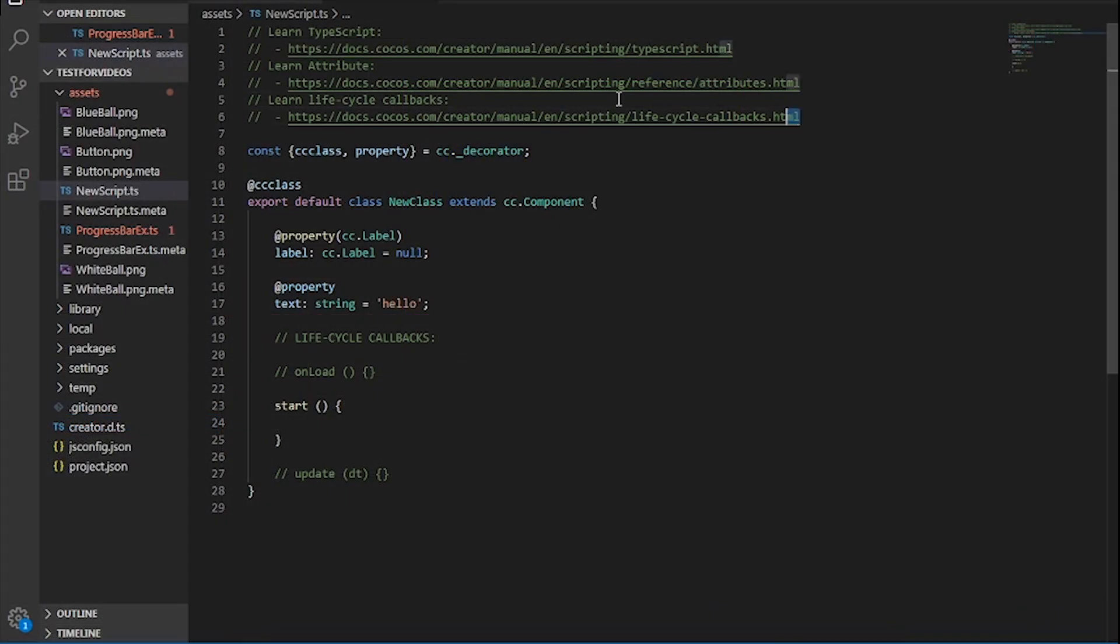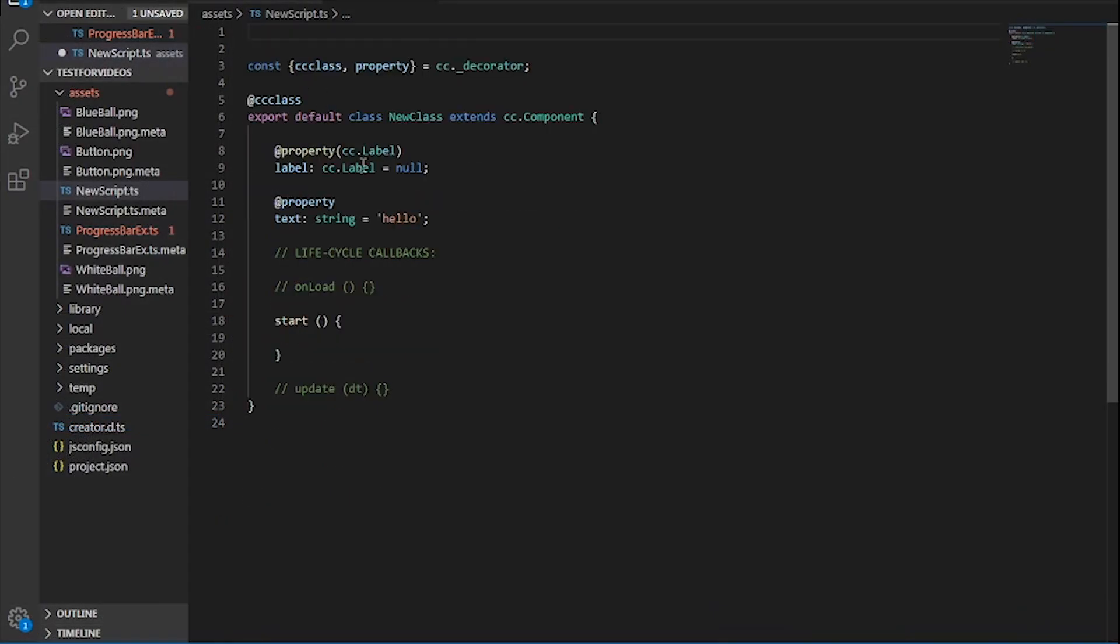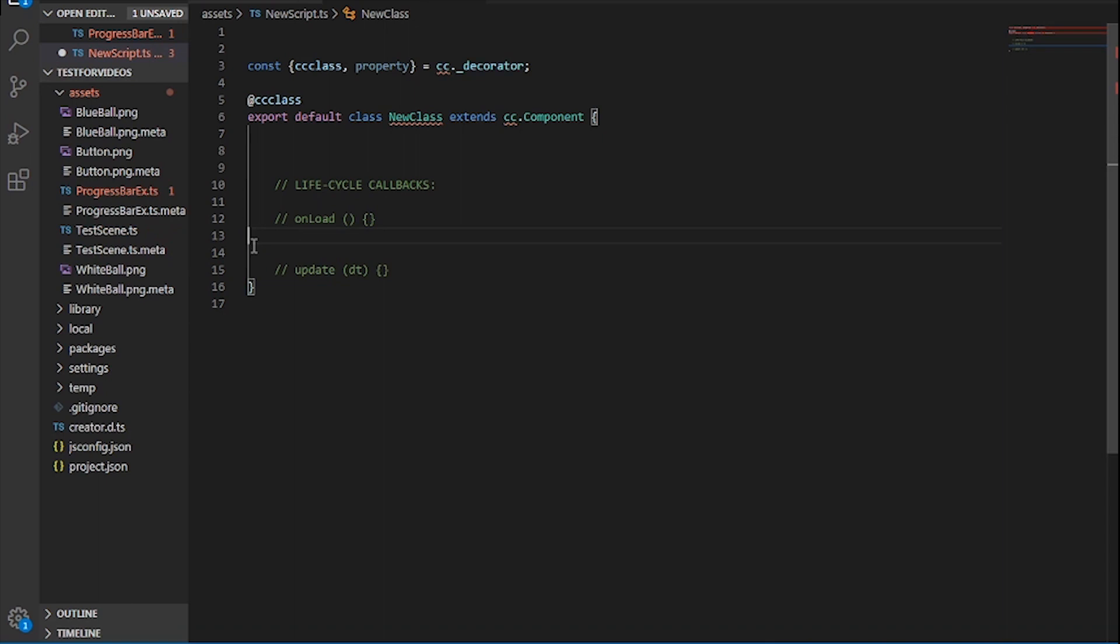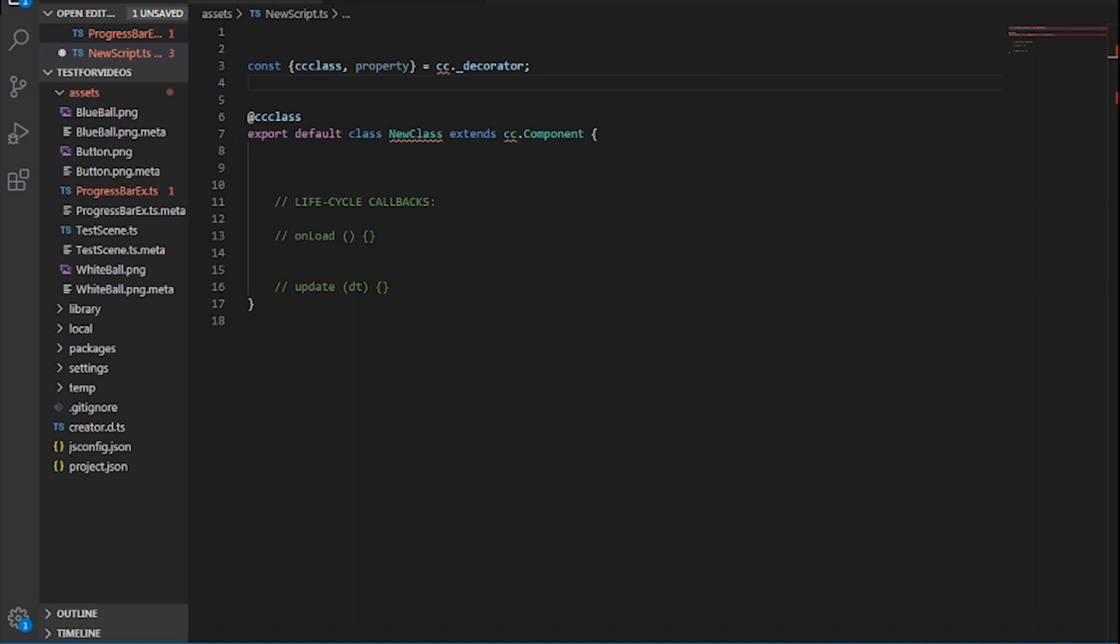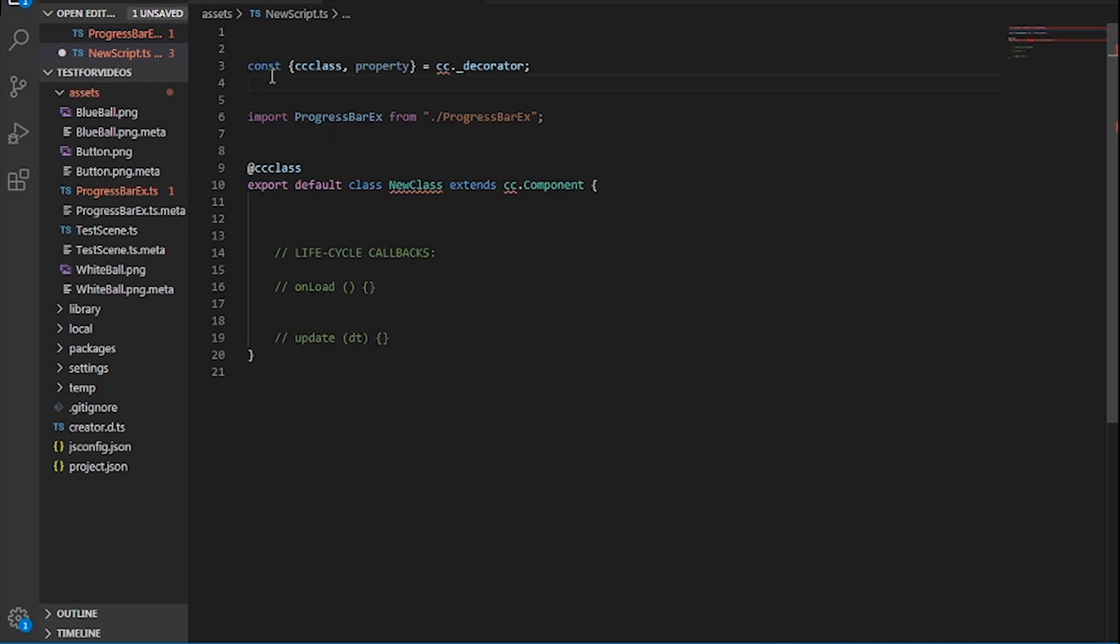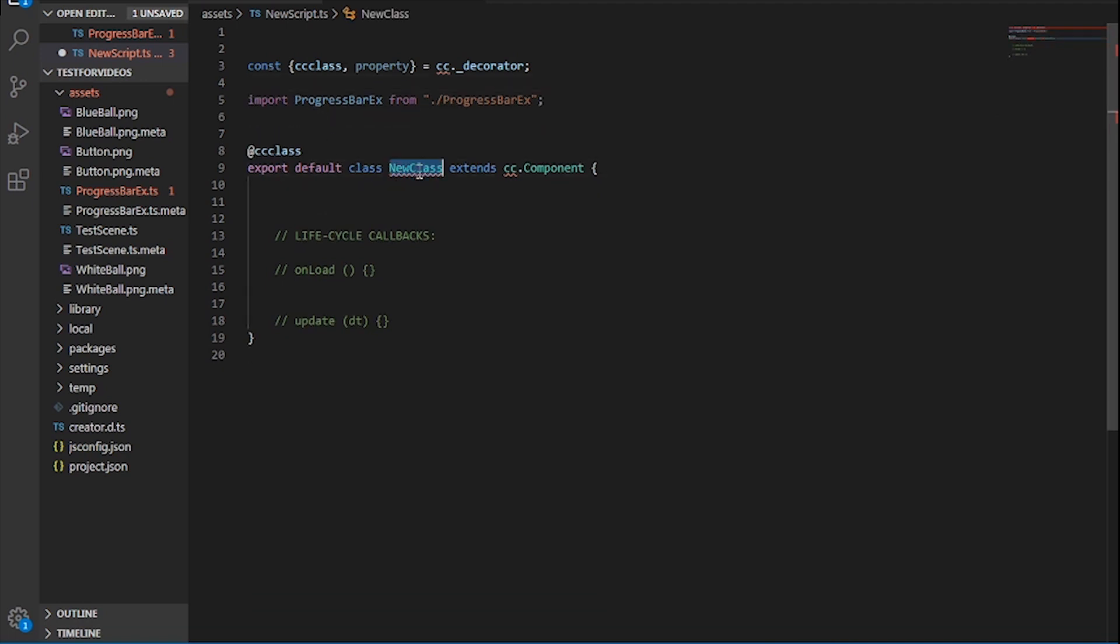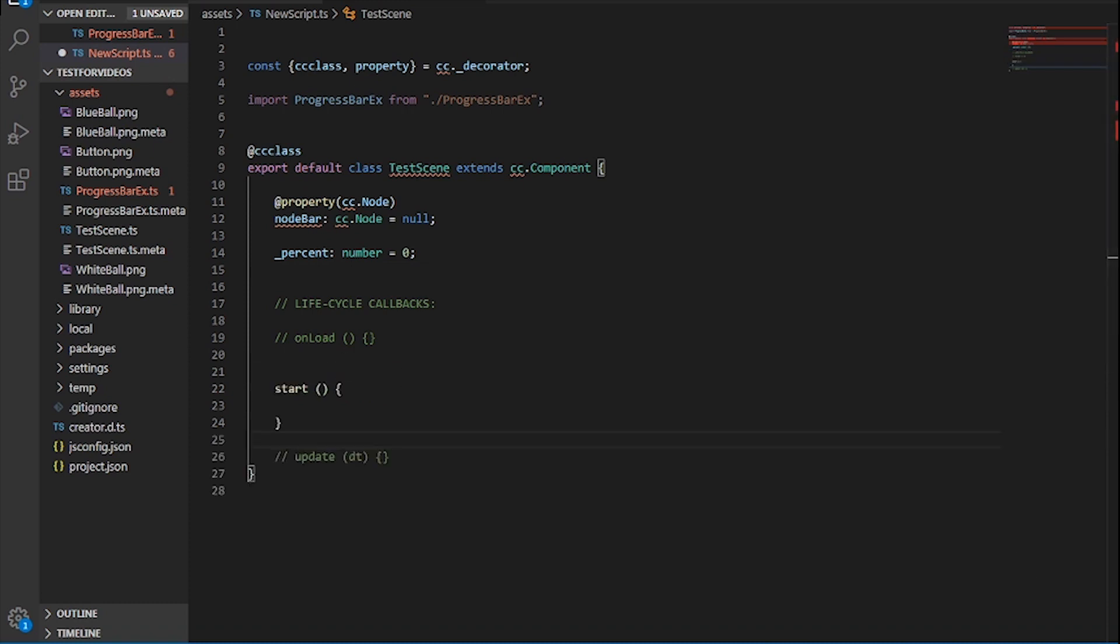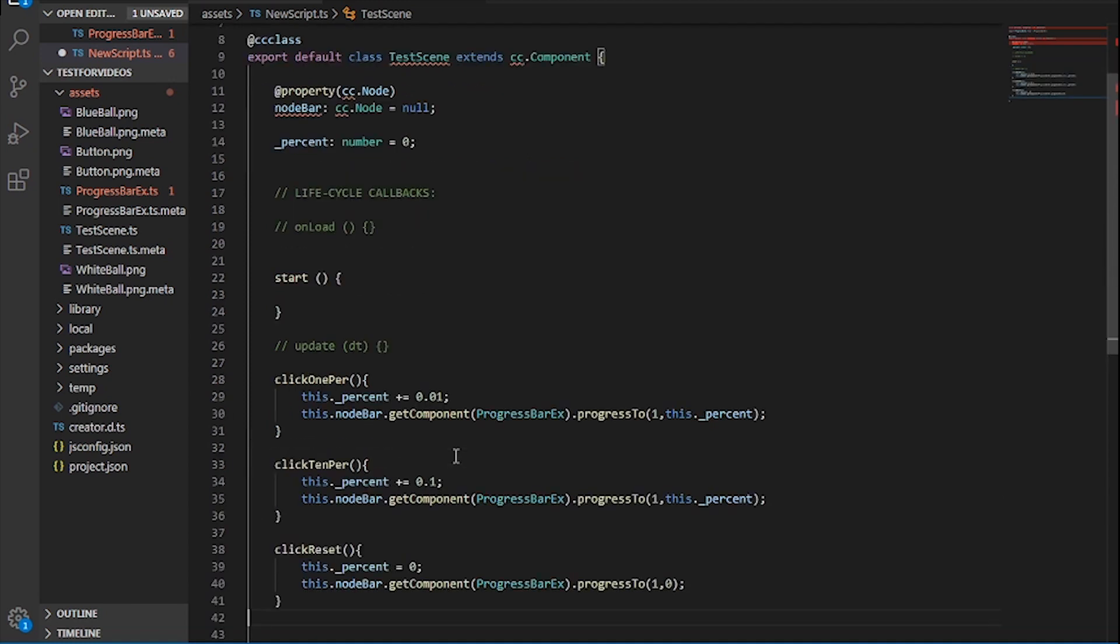Let's clean up the code and start working on it. First, let's import the functions of the progress bar x into the TypeScript. Next let's change the cc class as testScene and add some properties. First the node bar and then the percentage being 0. On load, we want it to just start when the game starts. Now on update, let's add three functions. First, we add the click 1 per, then the click 10 per, and the click reset. Great!